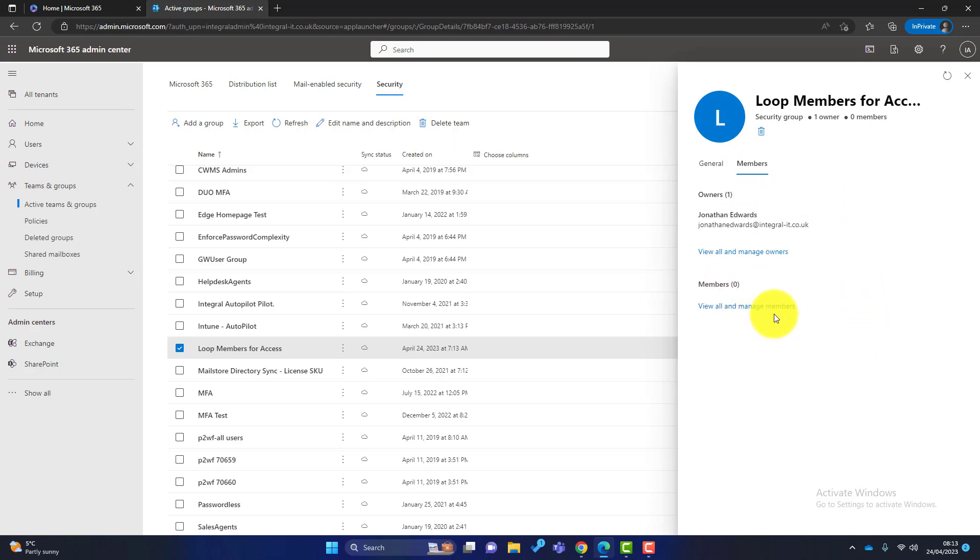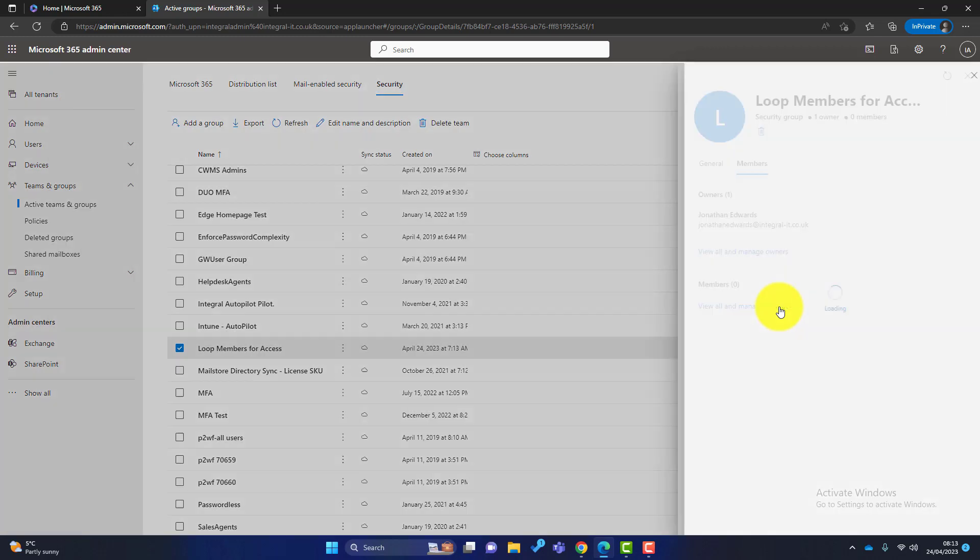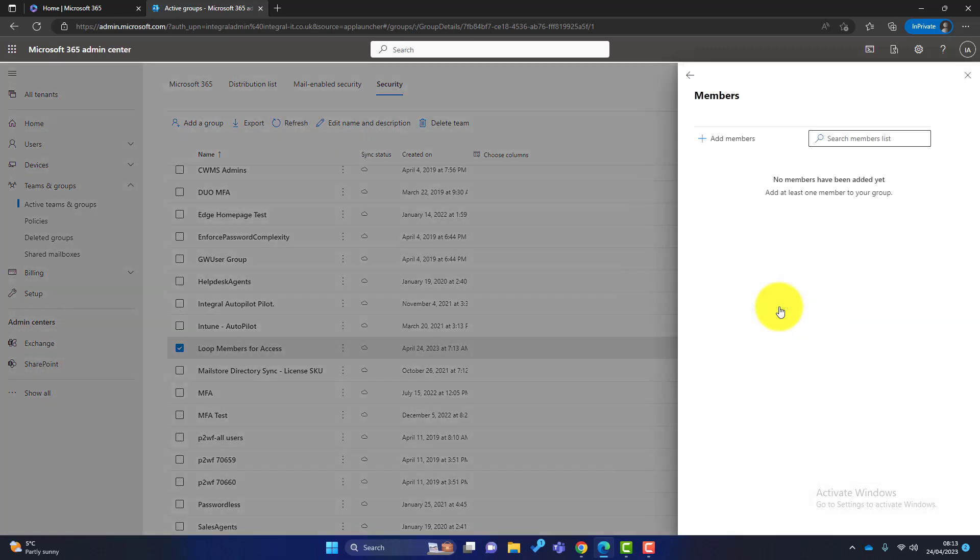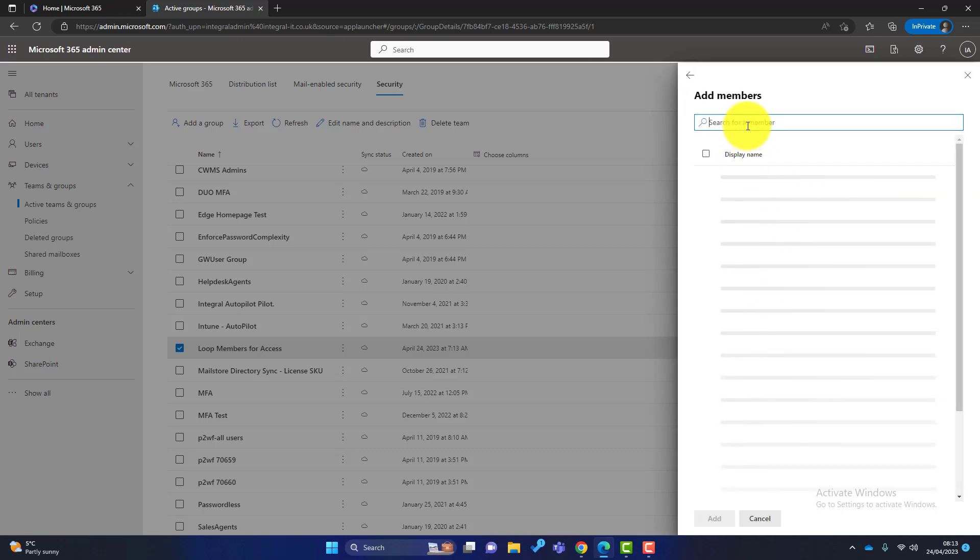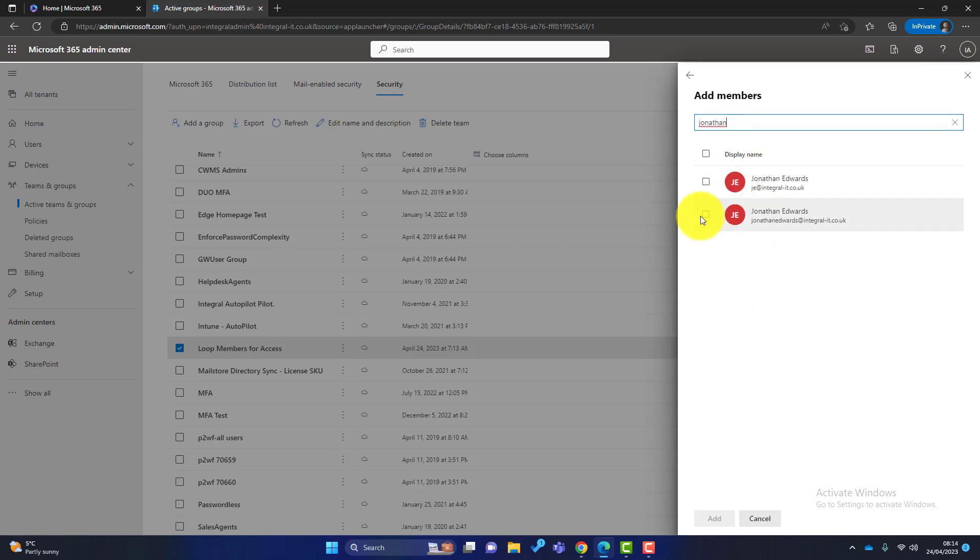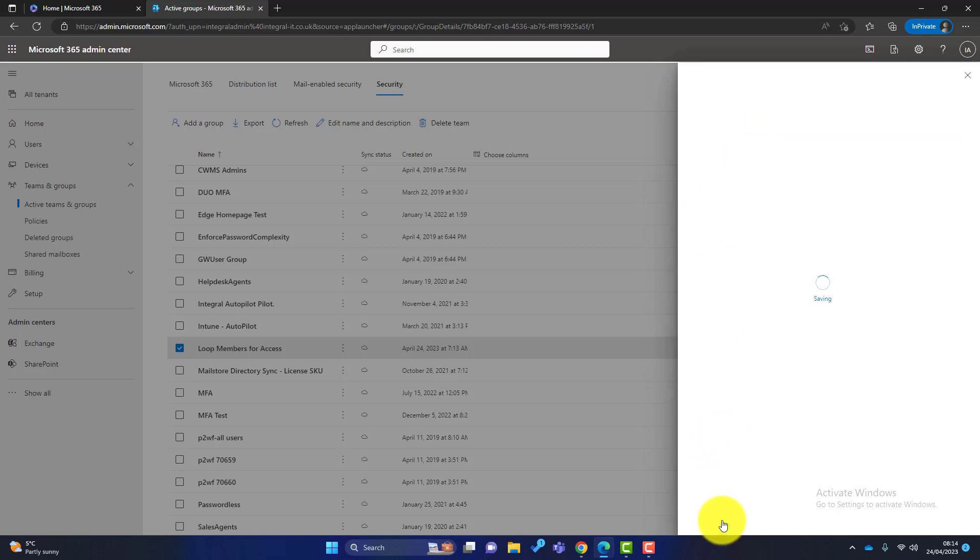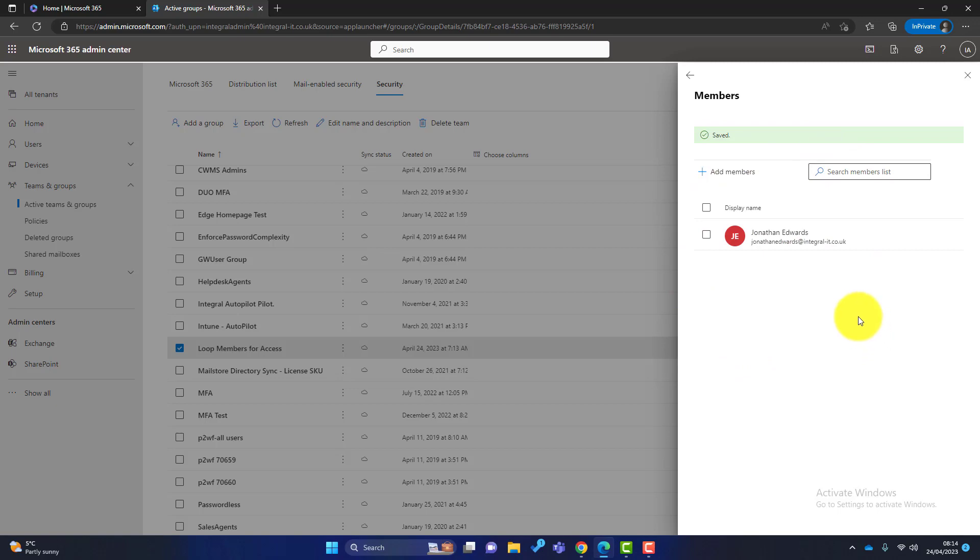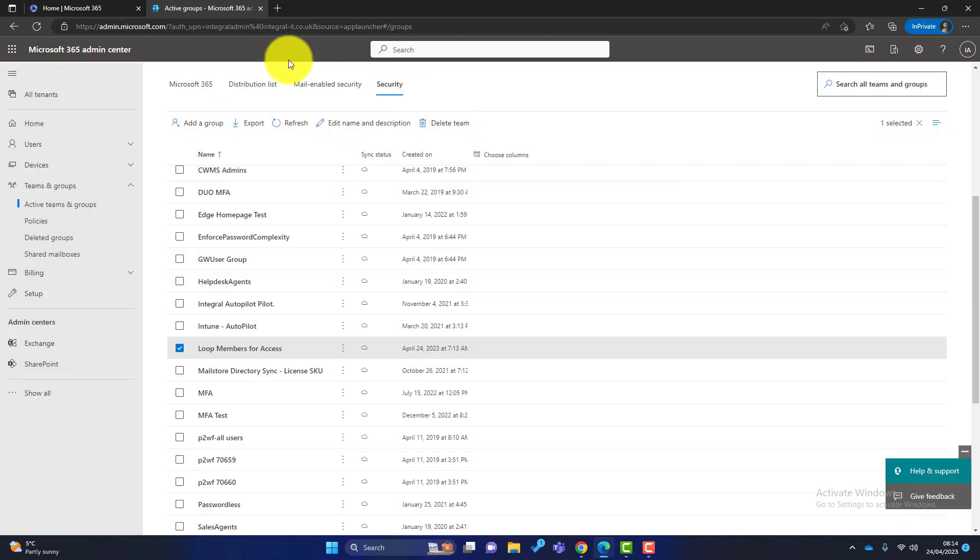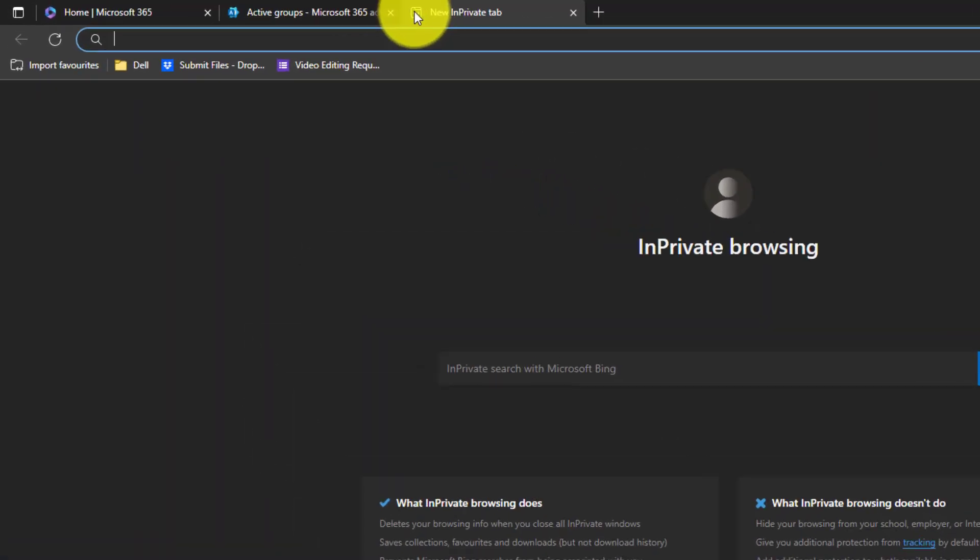Now this group at the moment has got no members. So it's got an owner which is me, but it needs members. So everybody that you add into this group will get access to Microsoft Loop later on. So I'm going to click on here, I'm going to add myself again even though I'm the owner. So click myself, click add, and again add anybody else who you want to access Loop.